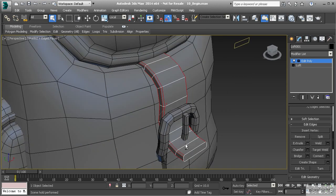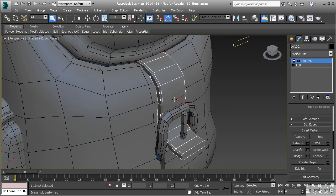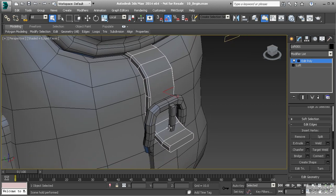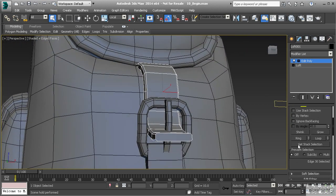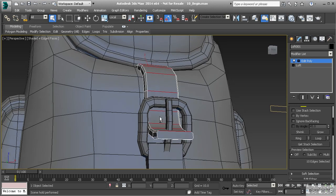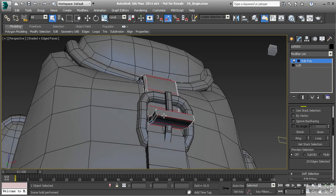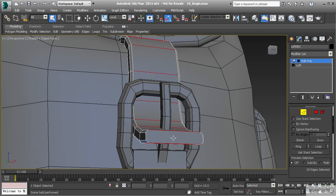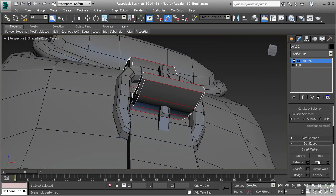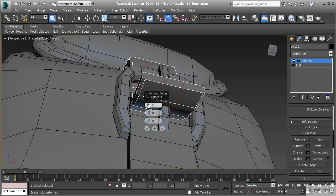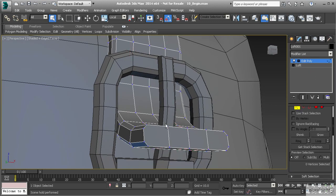Let's go to edge mode and select this edge, then hit Ring — that selects all the parallel edges. It didn't select the ones underneath, so I'll hold down Control and select Ring again to get the rest. Now I want to add more segments to change the overall shape, so let's go to Connect, add three segments, and hit OK.